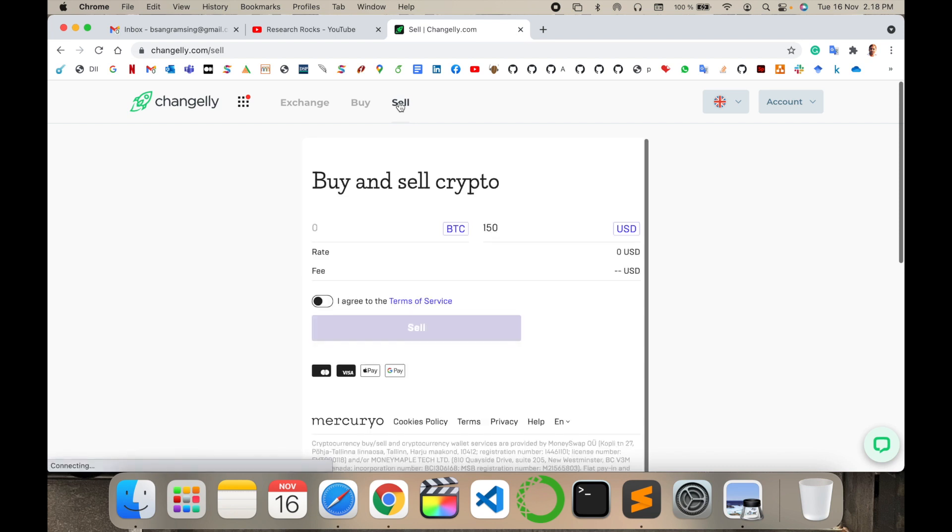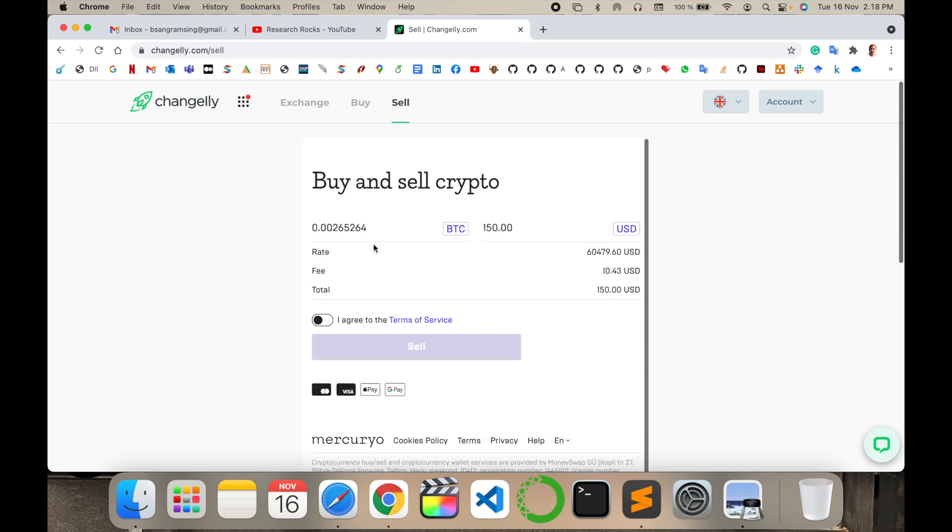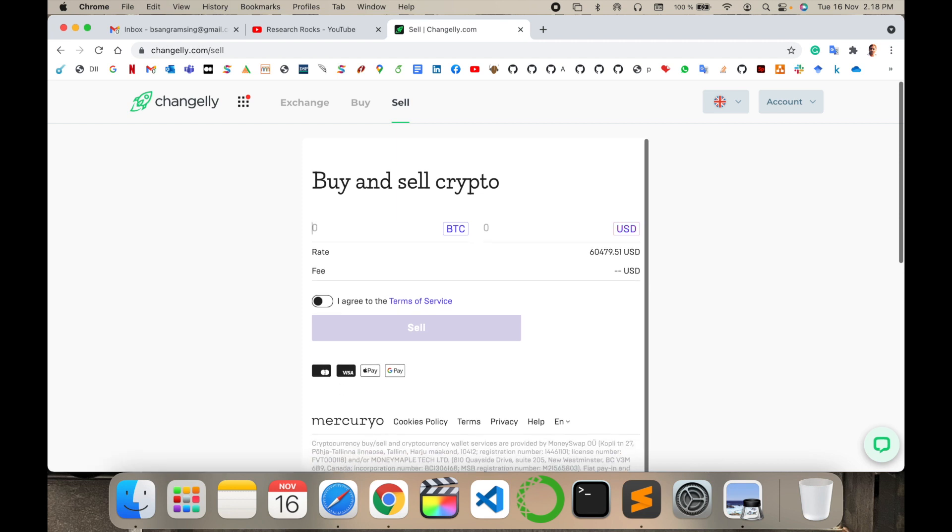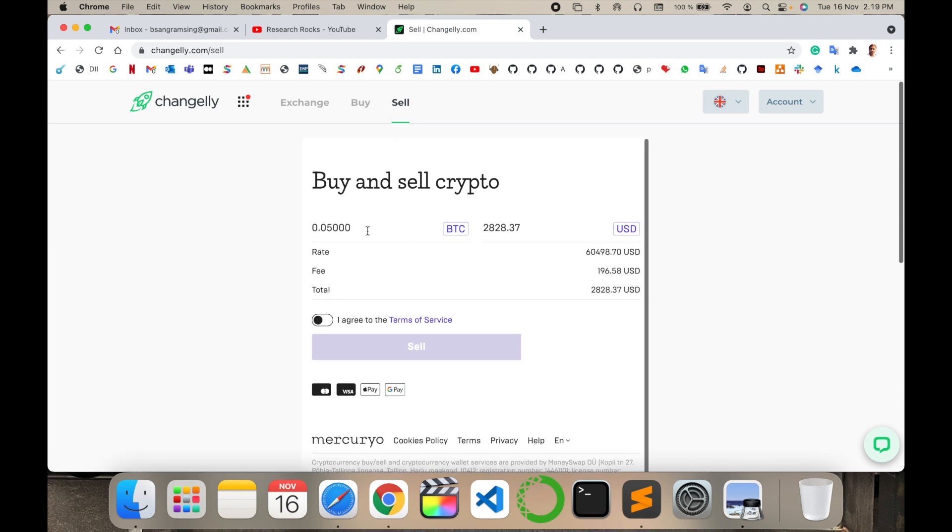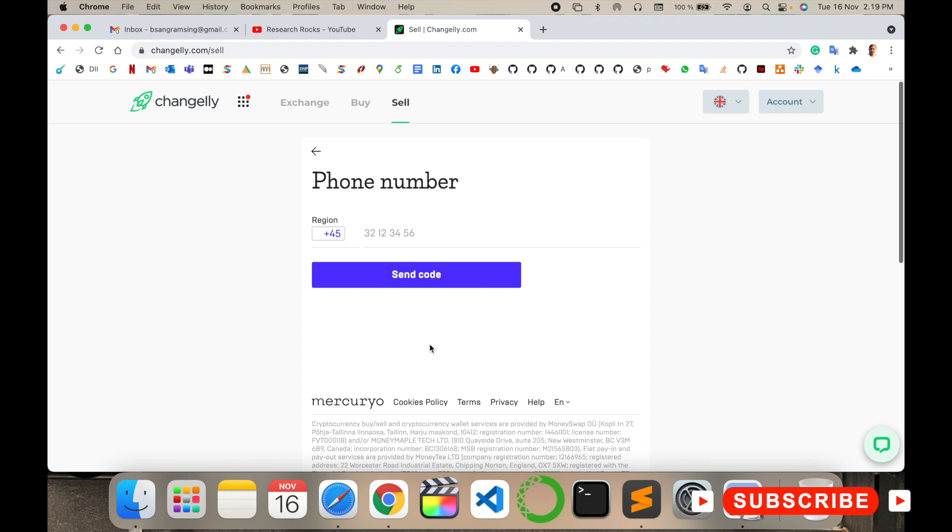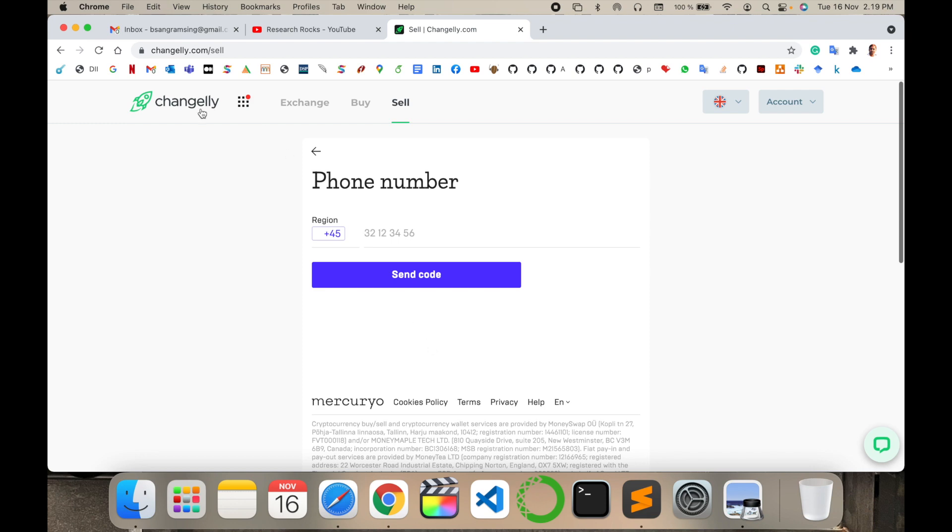Now I want to sell cryptocurrency I have already. So just simply select one Bitcoin, maximum 0.5005. So I sell Bitcoin like 0.0500, like $2,828 USD. And just simply terms and condition, adding here my phone number, I receive one OTP and sell the Bitcoin.